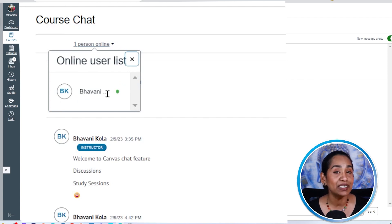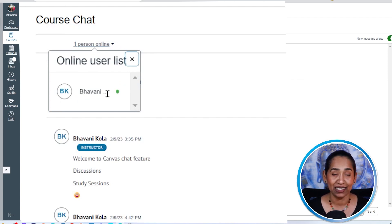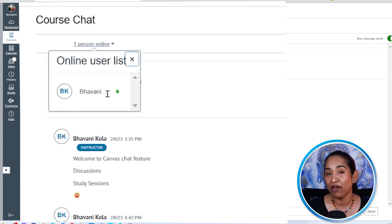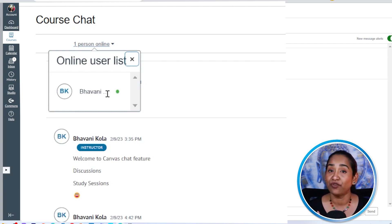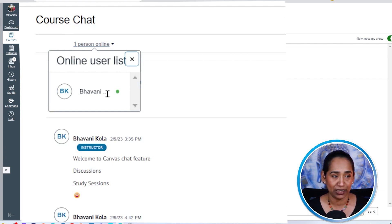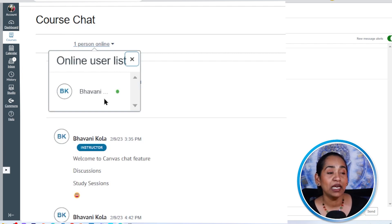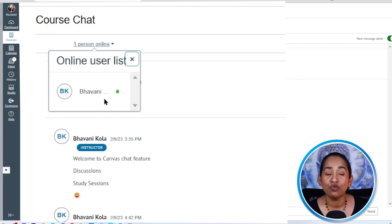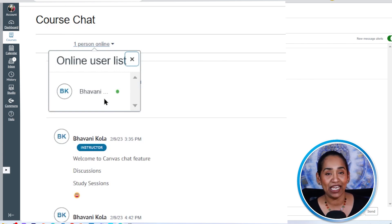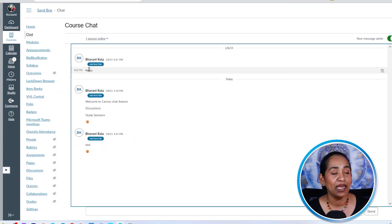So every student in the course can access this chat. You cannot limit this chat to some students and have it available to some students. This is available to everybody who is registered and who is in your course. As you can see, I'm the only person. But if you have other students in the course, those students' names will be listed here as well.